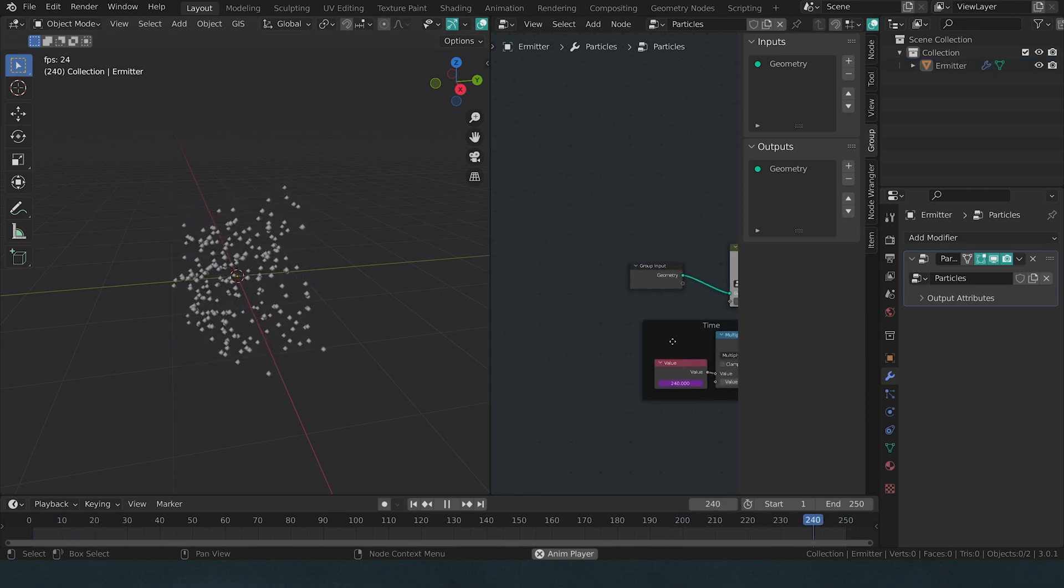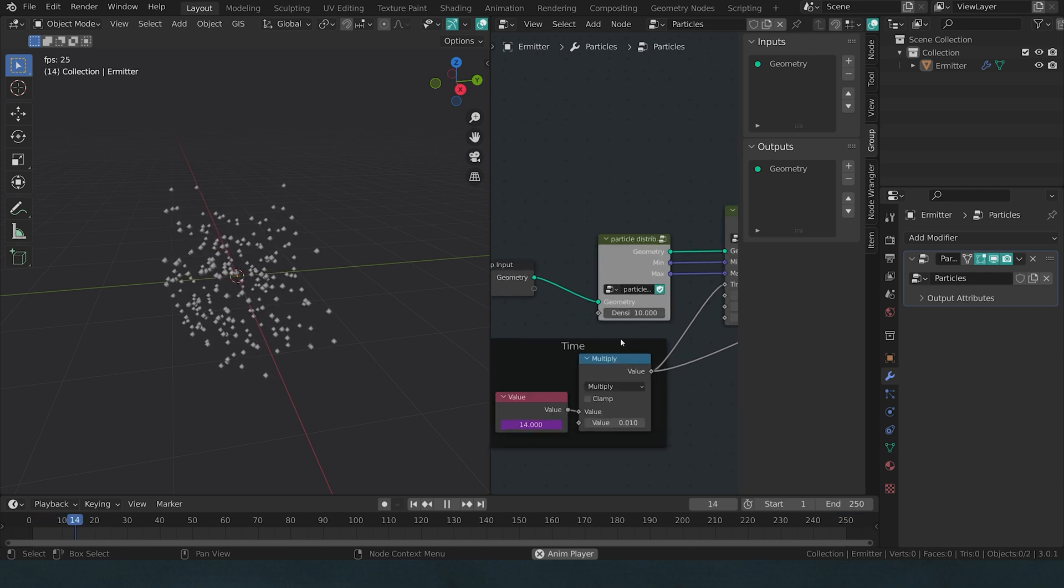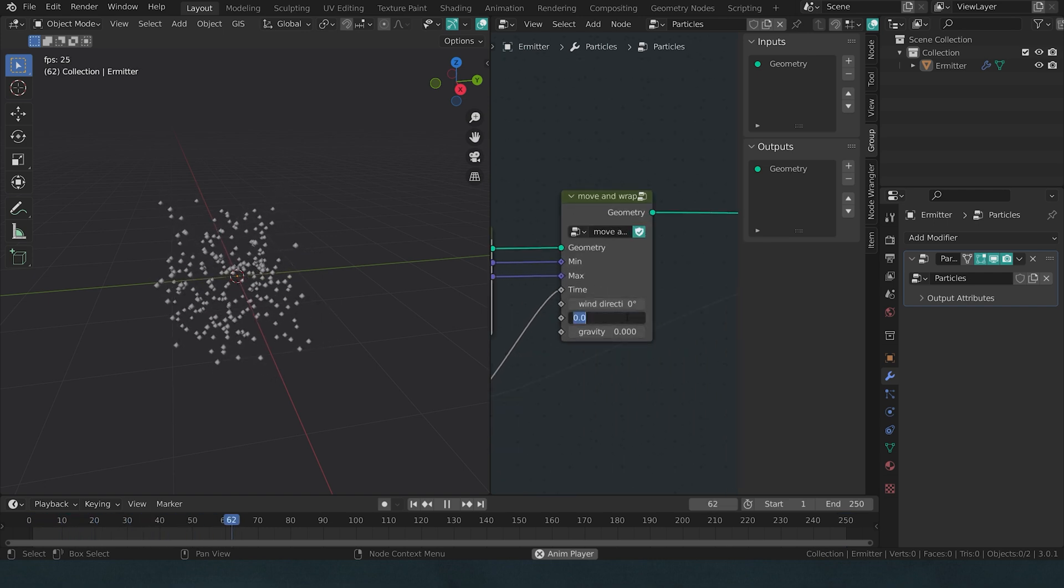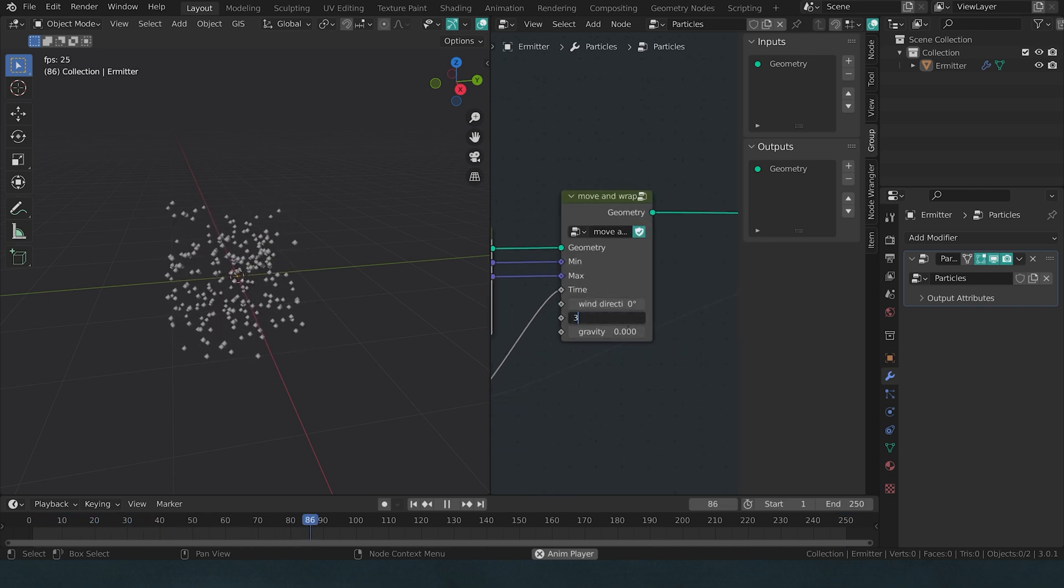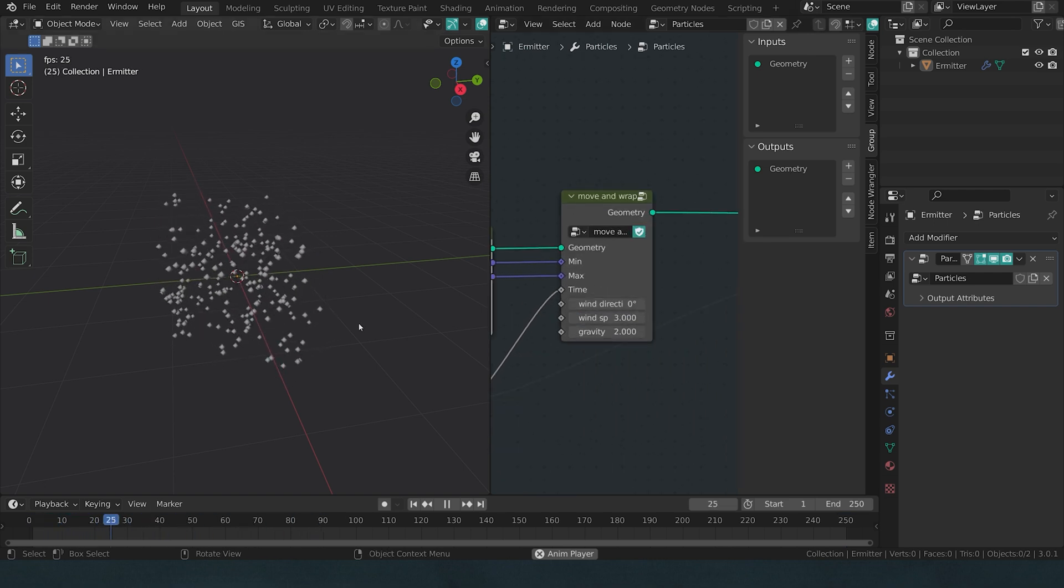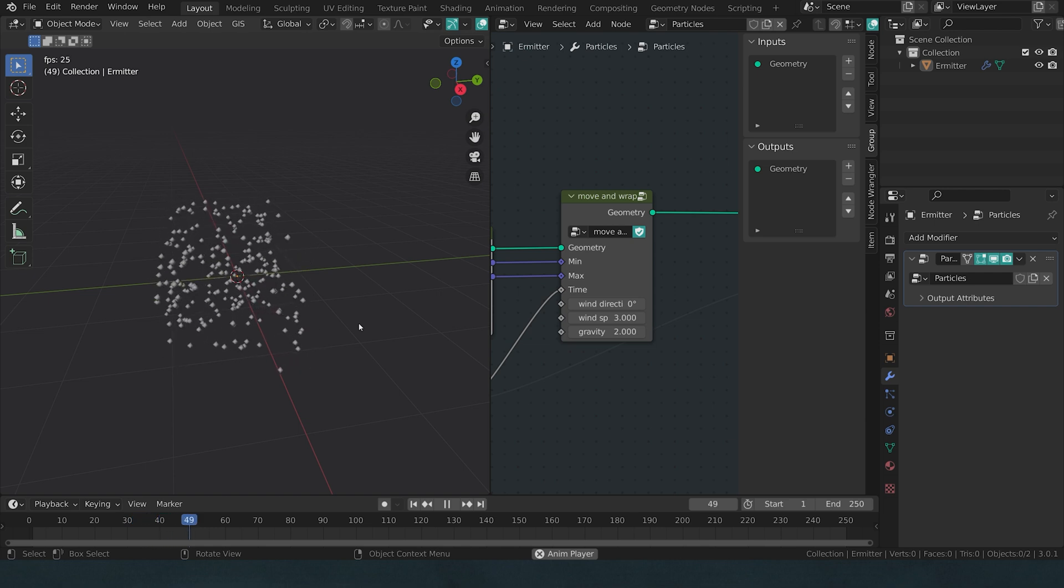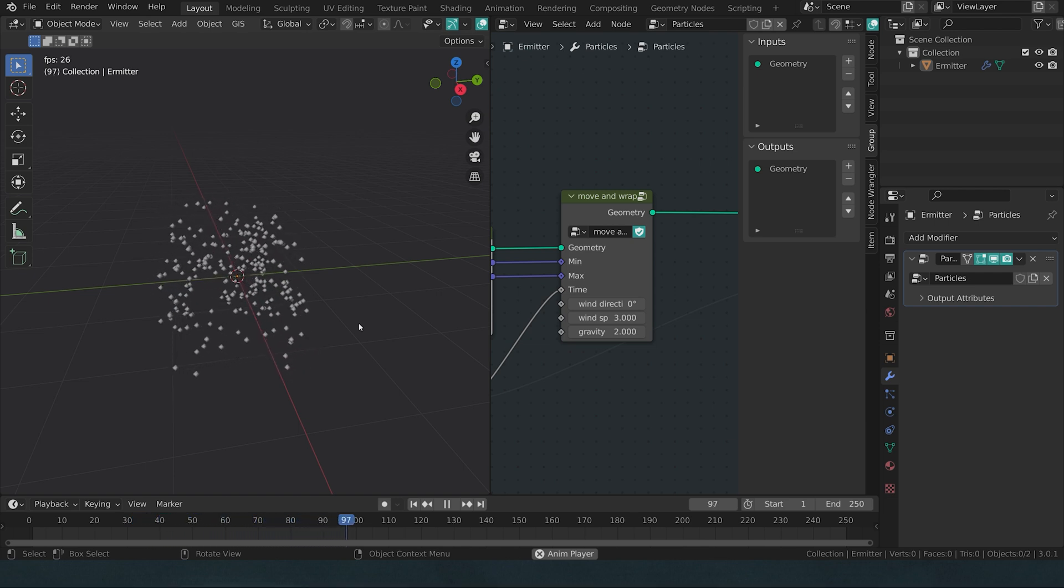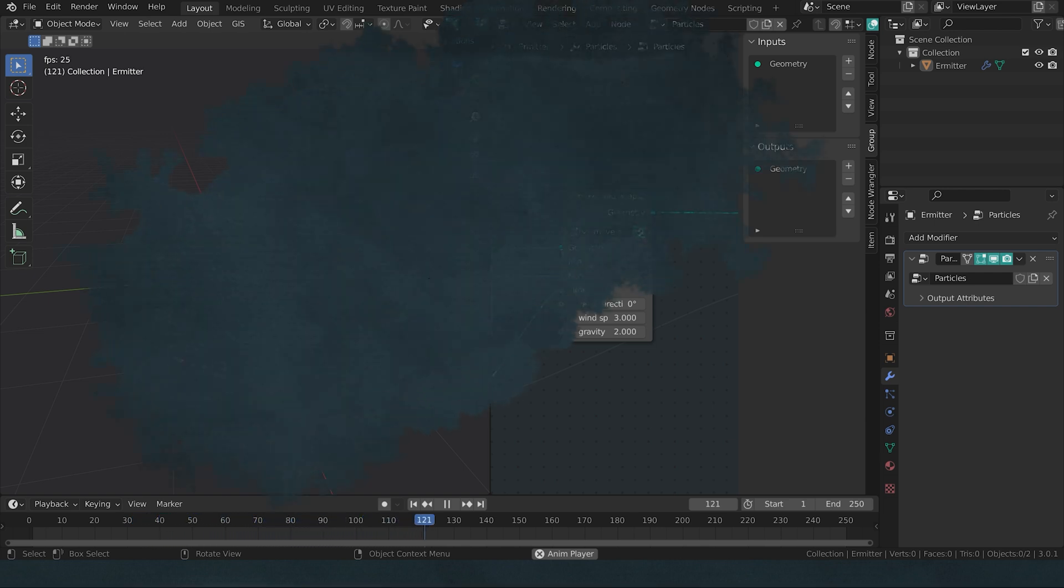Now if we add this to our previously established wind movement, we can get some pretty intense and interesting particles already with a lot of control now.